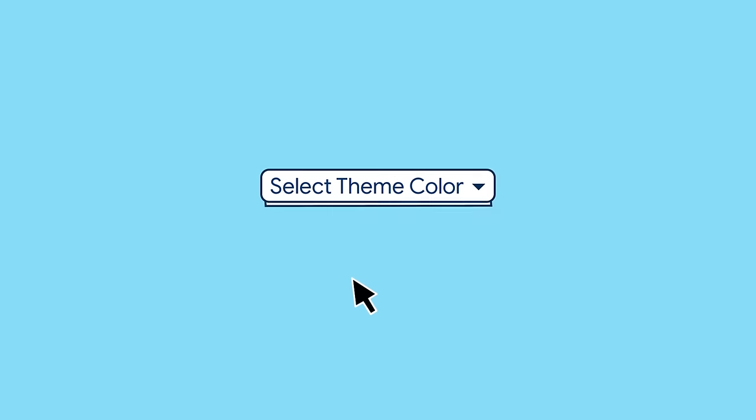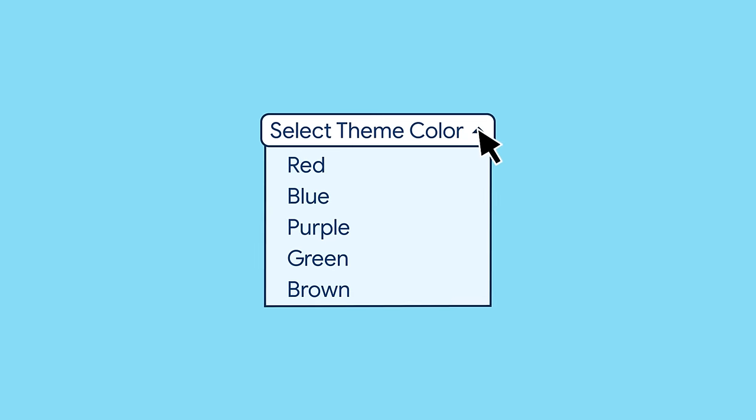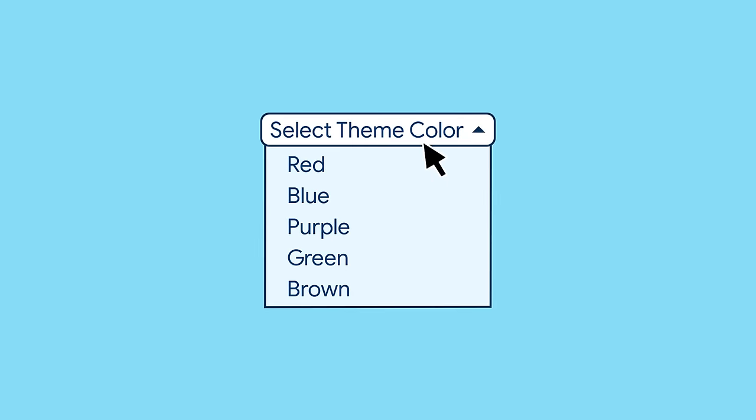You might think the drop-down menu looks a lot like a text field widget. And you'd be right. The drop-down menu widget is a menu that can be opened from a text field. And when the user selects a value from the menu, it fills the text field with that value.